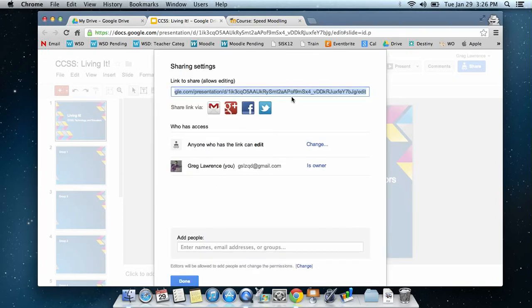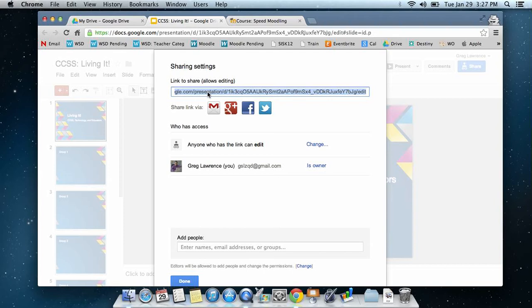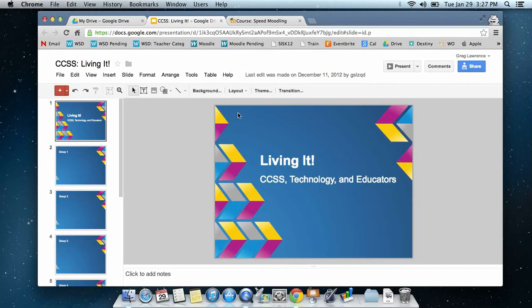And up at the very top right here on this page, link to share allows editing, I'm going to copy that URL. So either right click and copy or control or command C to copy it. I'm going to click done, then I'm going to go over to my Moodle course.